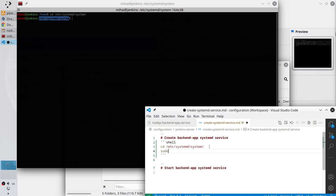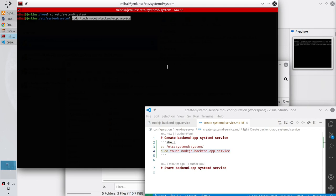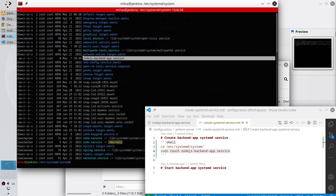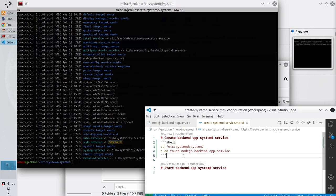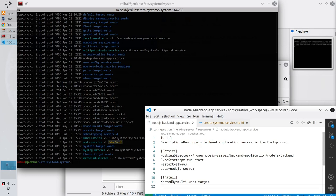Create a new file with: sudo touch node.js-backend-app.service. Copy the command, paste it in the terminal, run it to create the file, and write the password. Check the content of the system directory with ls -la — we have many files and folders but there is the file I just created. Now I need to open that file and paste the content of my local file to the file on the Ubuntu server.